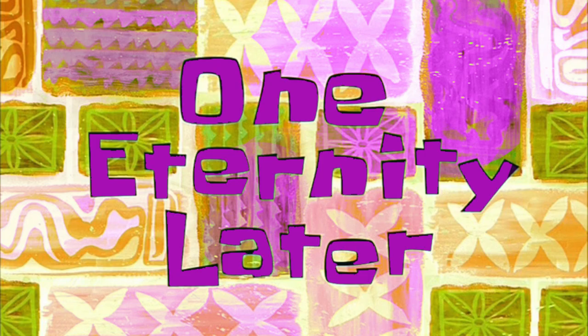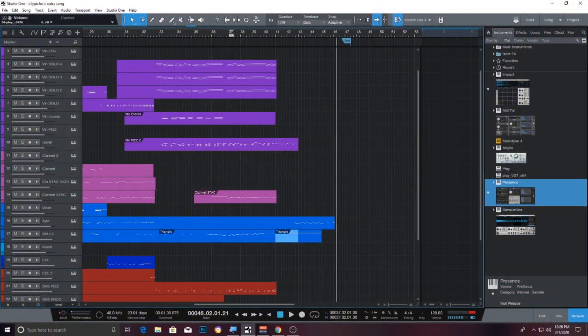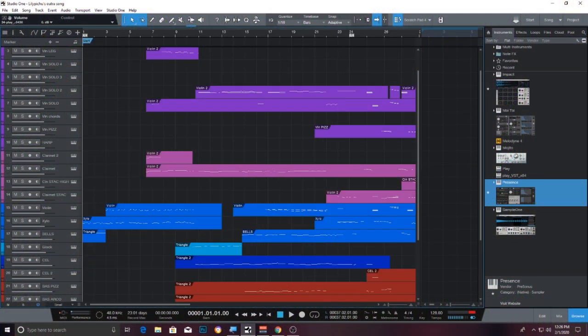Oh wait, I think I'm supposed to do a cliché transition here. So, one eternity later. Okay, so here we are. After about like a century, finally finished this arrangement slash composition of LilyPichu's outro.